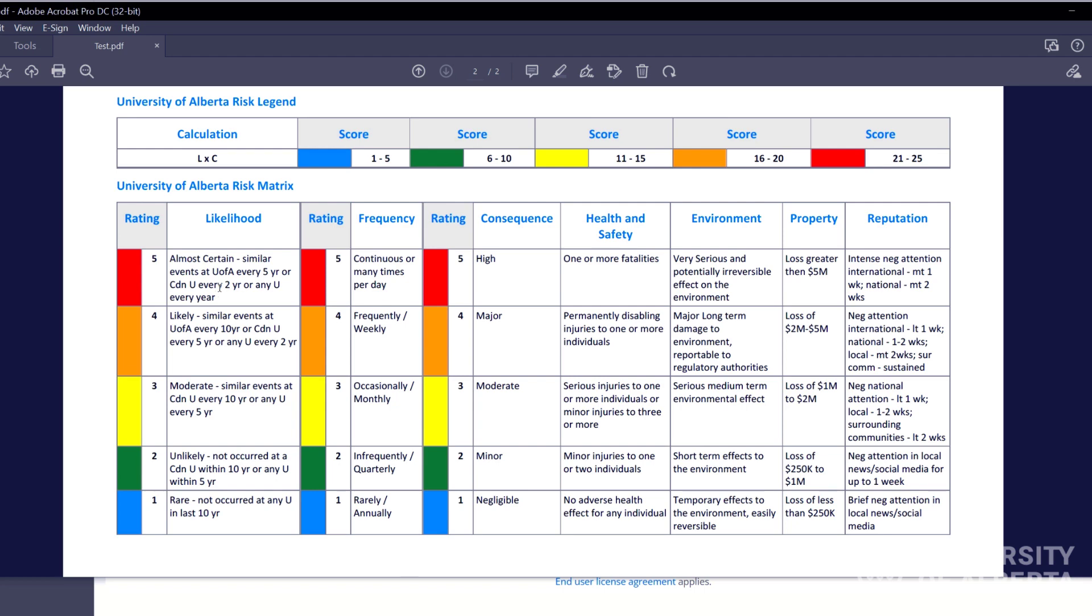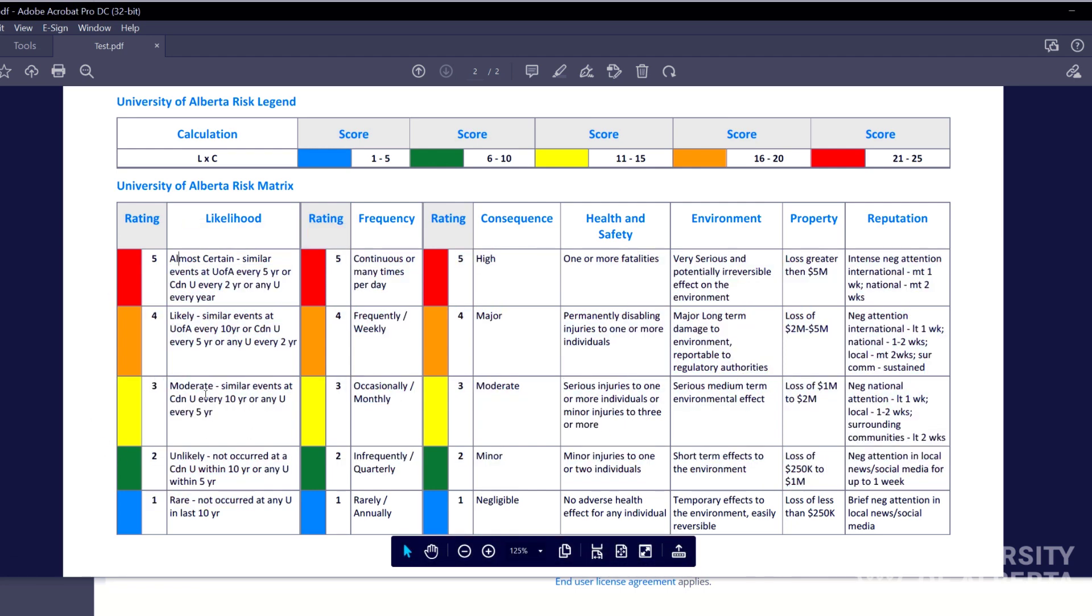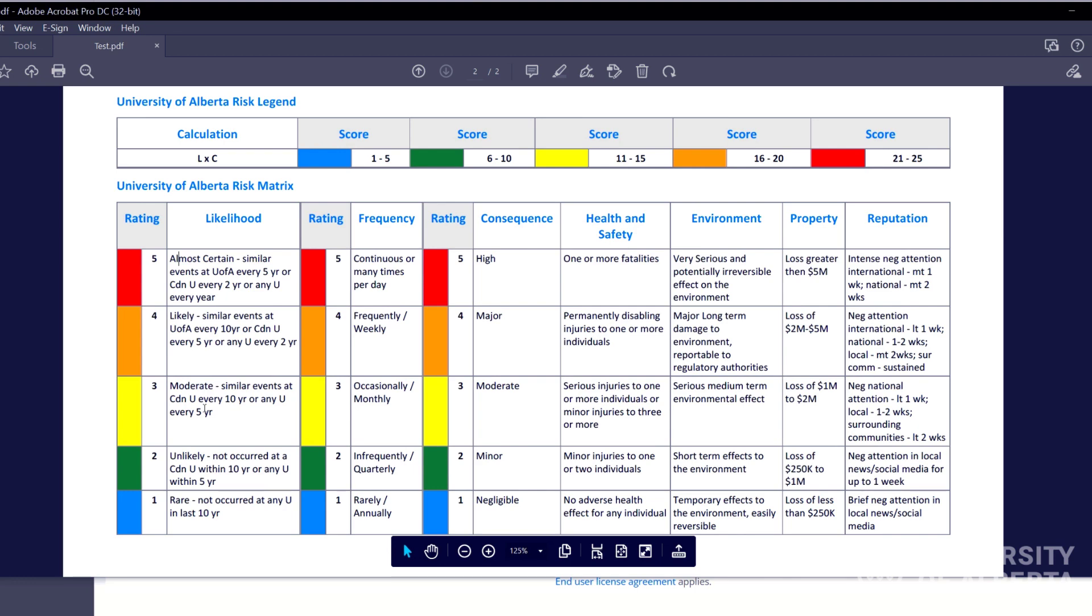And so that's a little bit subjective on this side. Again, these definitions are based on the University of Alberta risk matrix.